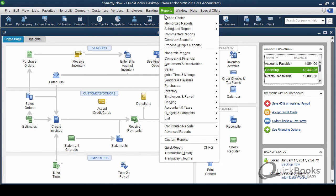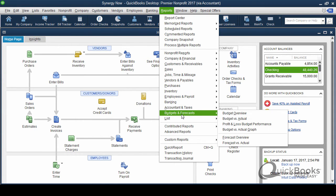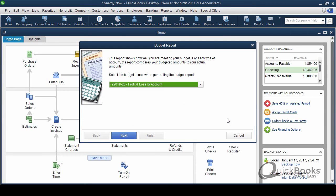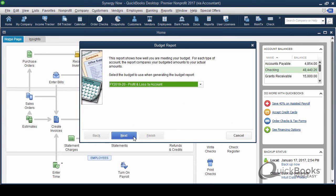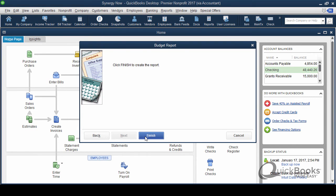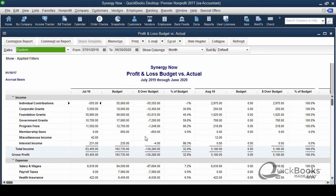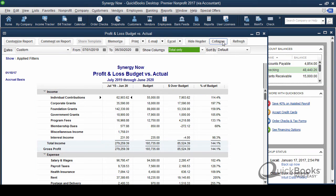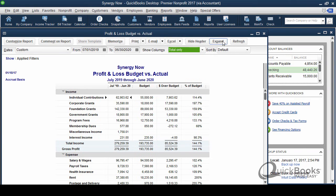Let's see, reports, budgets and forecast, I'll do a budget versus actual. I'll click next and I'll click finish. So now let's see, I'll make a couple of changes to it. I'll make the columns be told lonely. I'll collapse it. And then I'm going to memorize it.